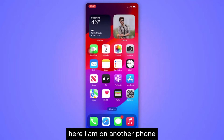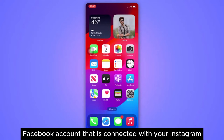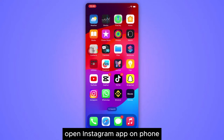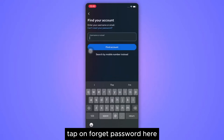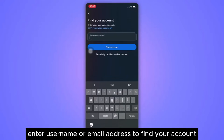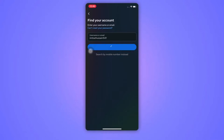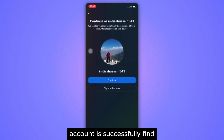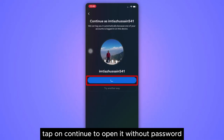Here I am on another phone. Make sure you already have the Facebook account that is connected with your Instagram logged in. Open the Instagram app on the phone. Tap on Forgot Password. Here enter your username or email address to find your account, and tap on Find Account. The account is successfully found. Tap on Continue to open it without a password.